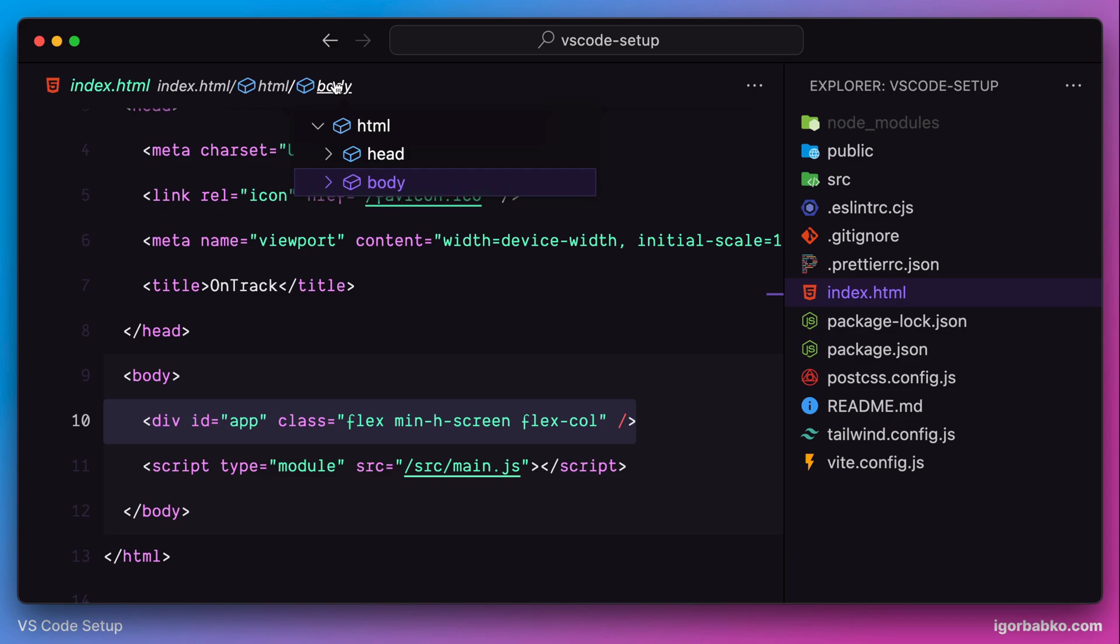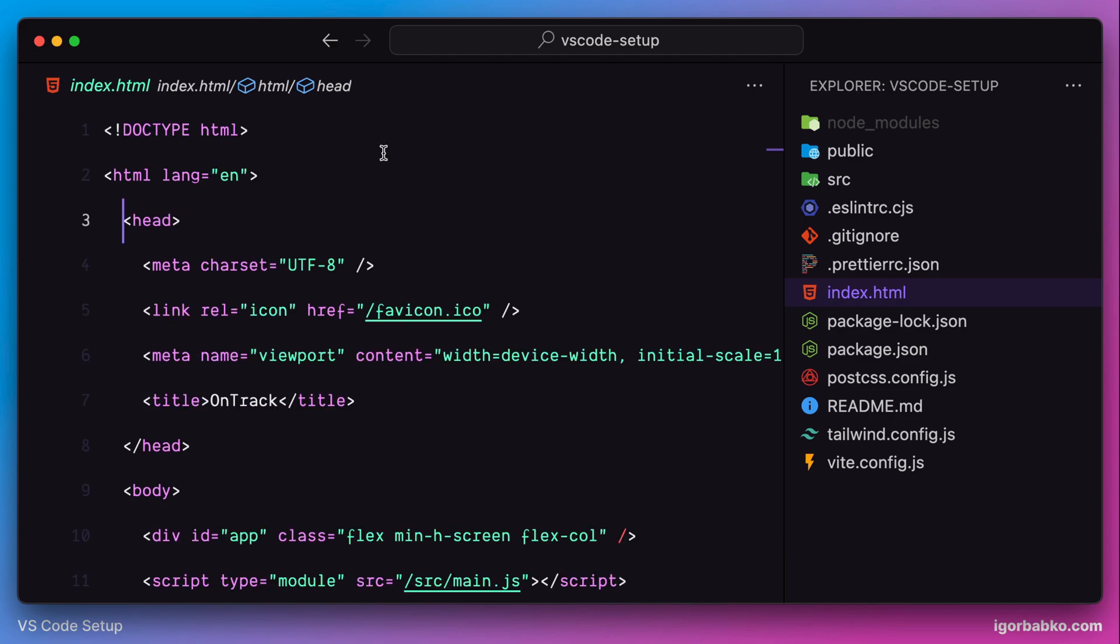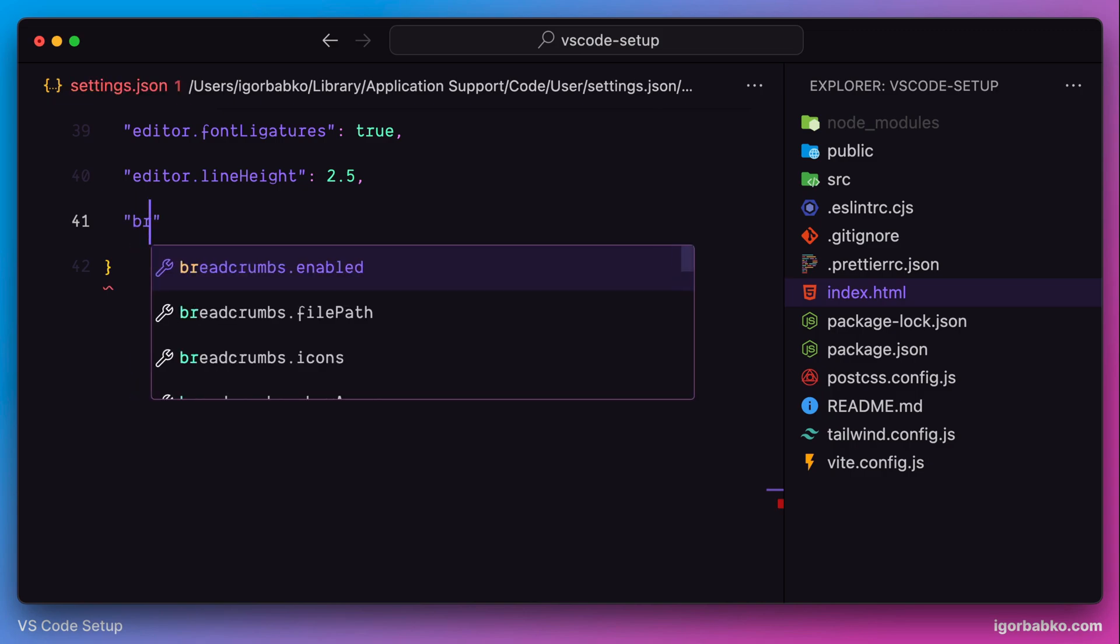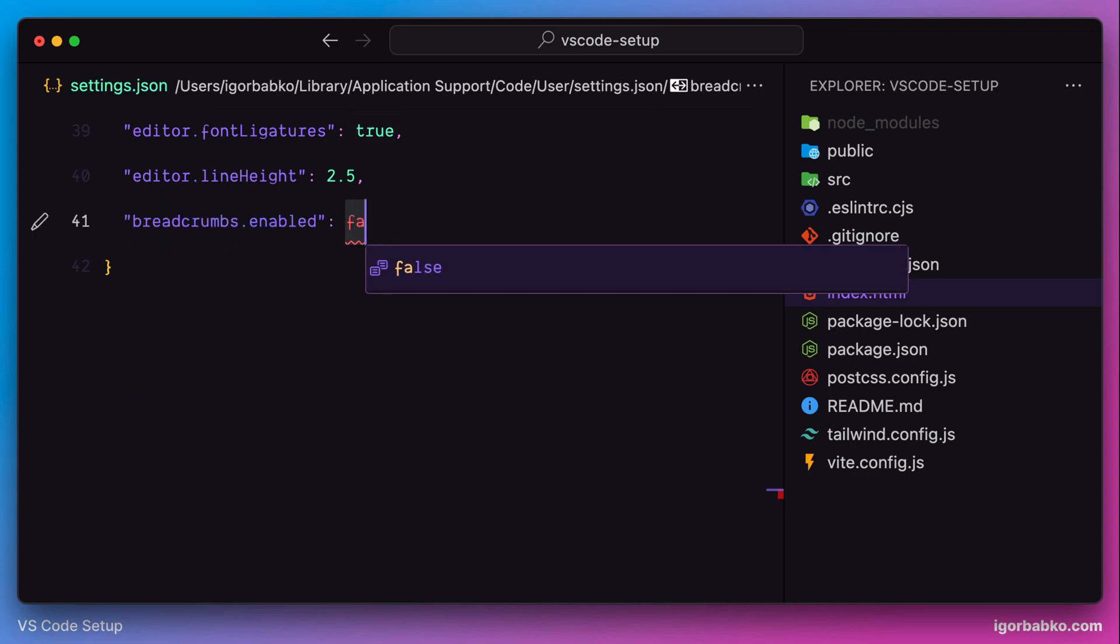Since I never use this element, I prefer to completely hide it. Let's go back to our configuration file. The option to hide breadcrumbs is called breadcrumbs.enabled with the value false, and as we can see, breadcrumbs are gone.